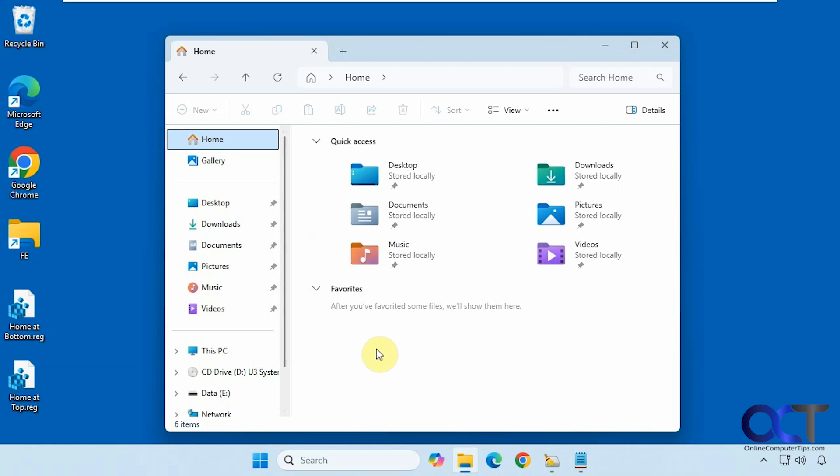Hi, in this video we're going to show you how to move the home section in the navigation pane of File Explorer from the top to the bottom in case for some reason you want it on the bottom. That's pretty easy to do.